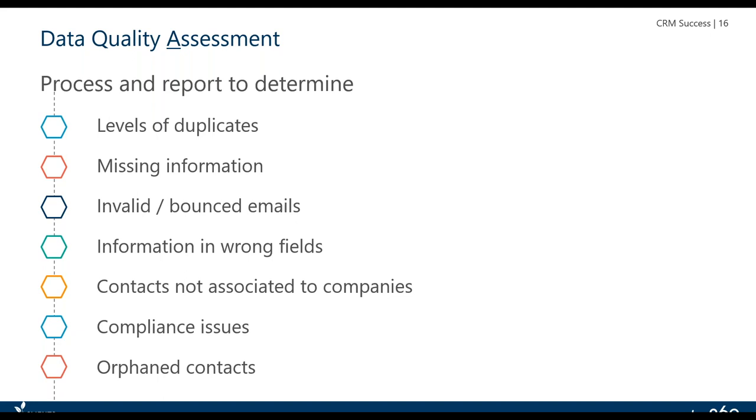And then orphan contacts. Somebody's left the firm, their contacts are still there. For those, what you really need is an off-boarding process where you sit down with another attorney from the group and see which of those contacts can be passed to someone else who can nurture those relationships rather than just cleaning them out of the database.